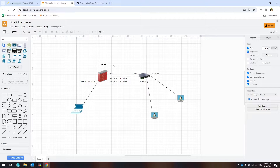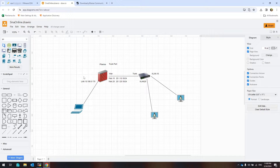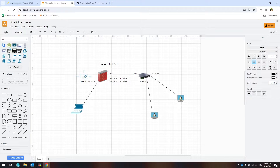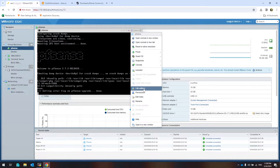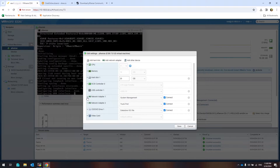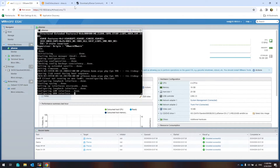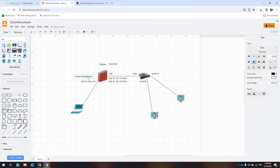This is my topology. This is the trunk port and it carries two VLANs: VLAN 10 and VLAN 20. This interface name is System Management. The System Management interface's MAC address ends in 84.4.